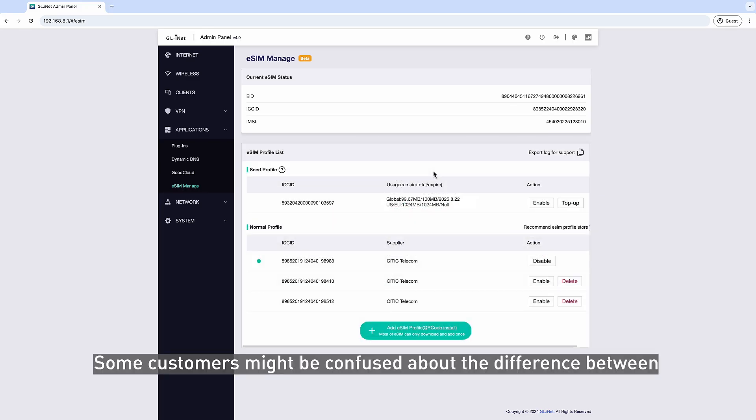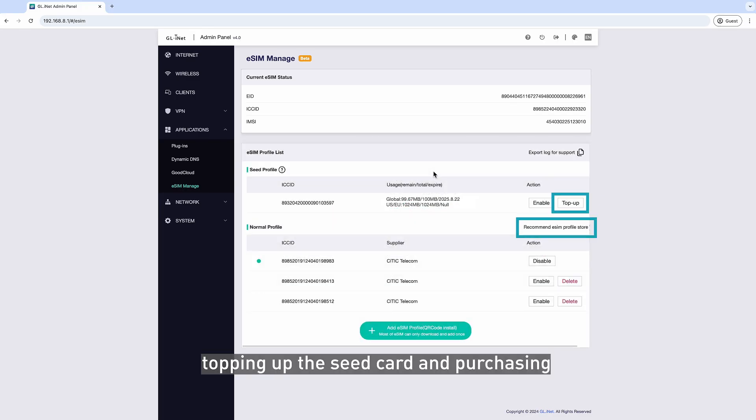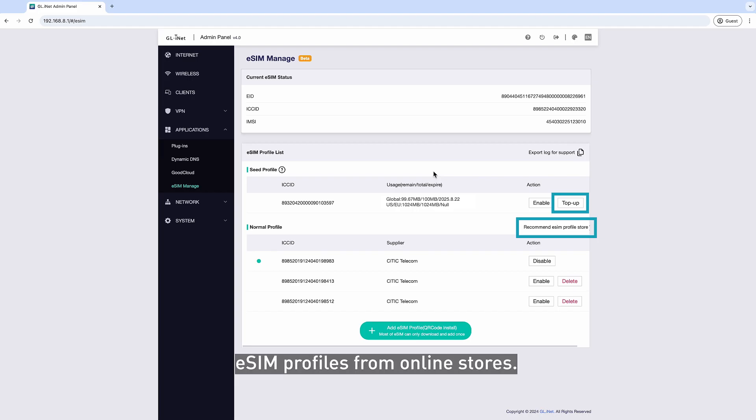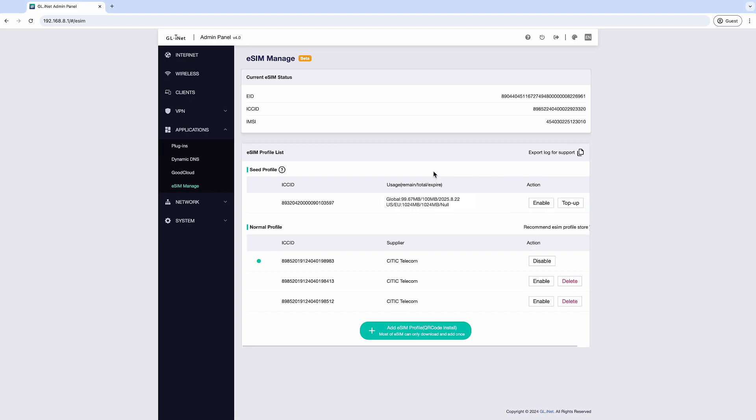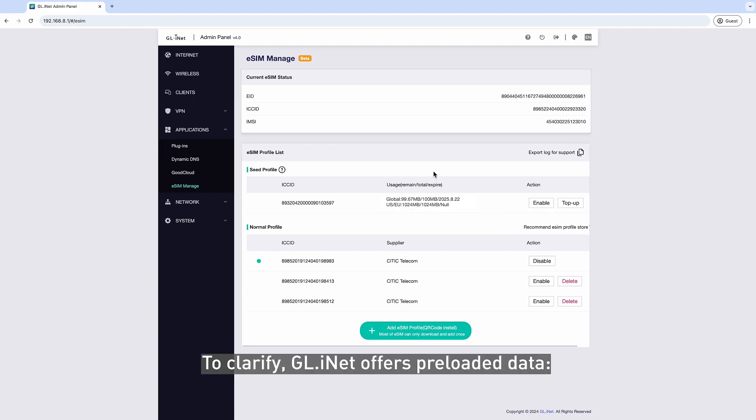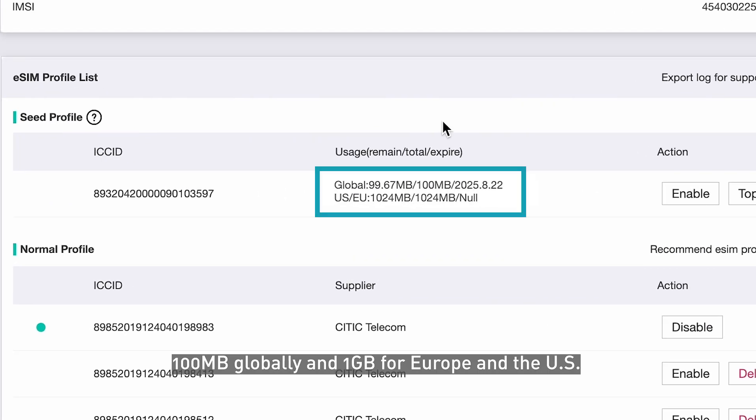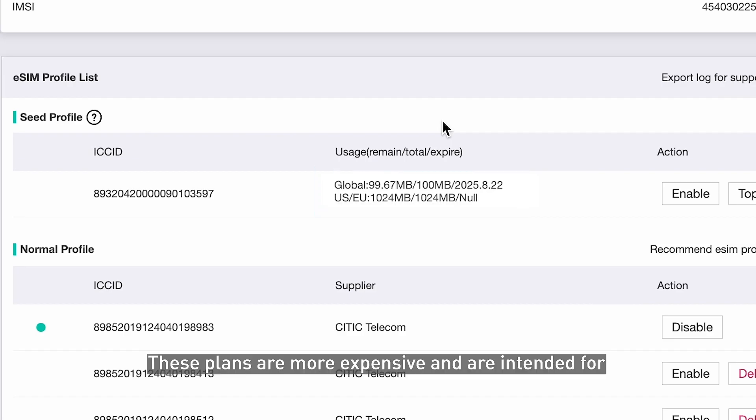Some customers might be confused about the difference between topping up the seed card and purchasing eSIM Profiles from online stores. To clarify, GL-inet offers preloaded data: 100 megabytes globally and 1 gigabyte for Europe and the U.S. These plans are more expensive and are intended for